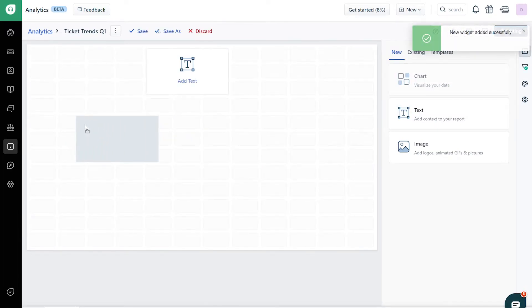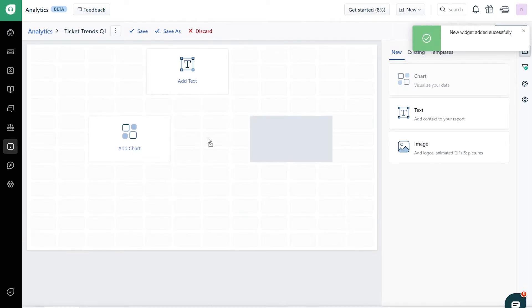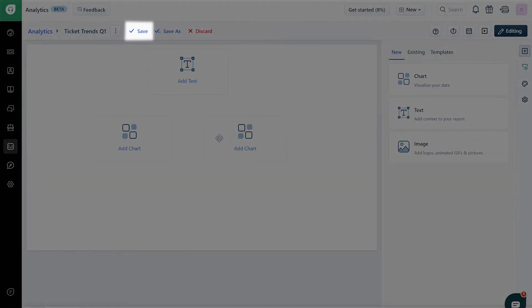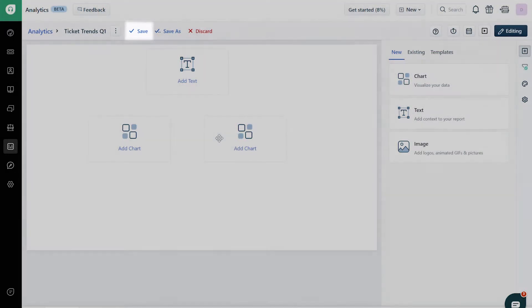Once you've added all the widgets, you can reposition them to make the report easy to consume. Save the custom report.